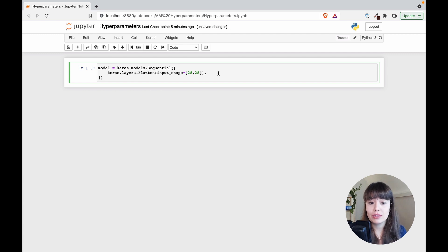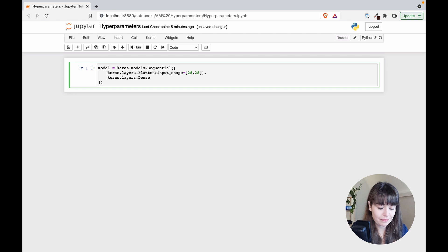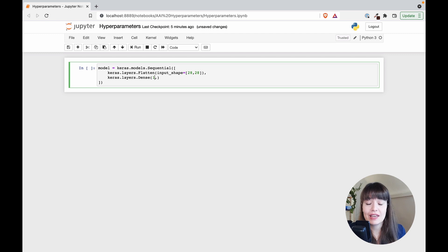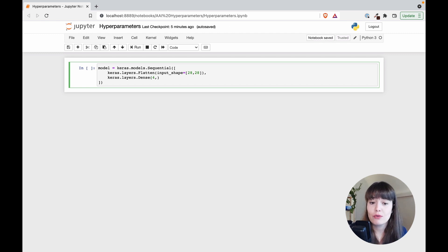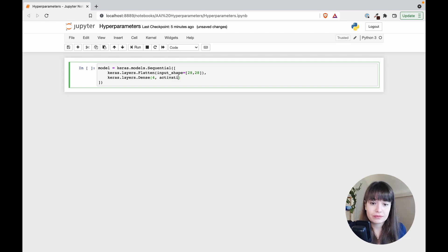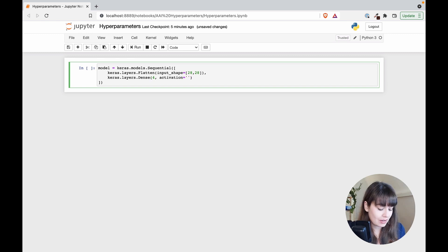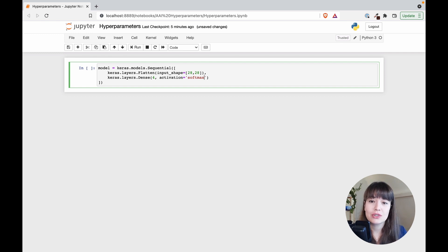To create an output layer you create a Dense layer and add as many neurons as you want. For a regression problem you can have just one neuron; for classifying into four categories you can have four. You also need to specify the activation function for this layer — for example a softmax activation function. As you can see it's quite straightforward.